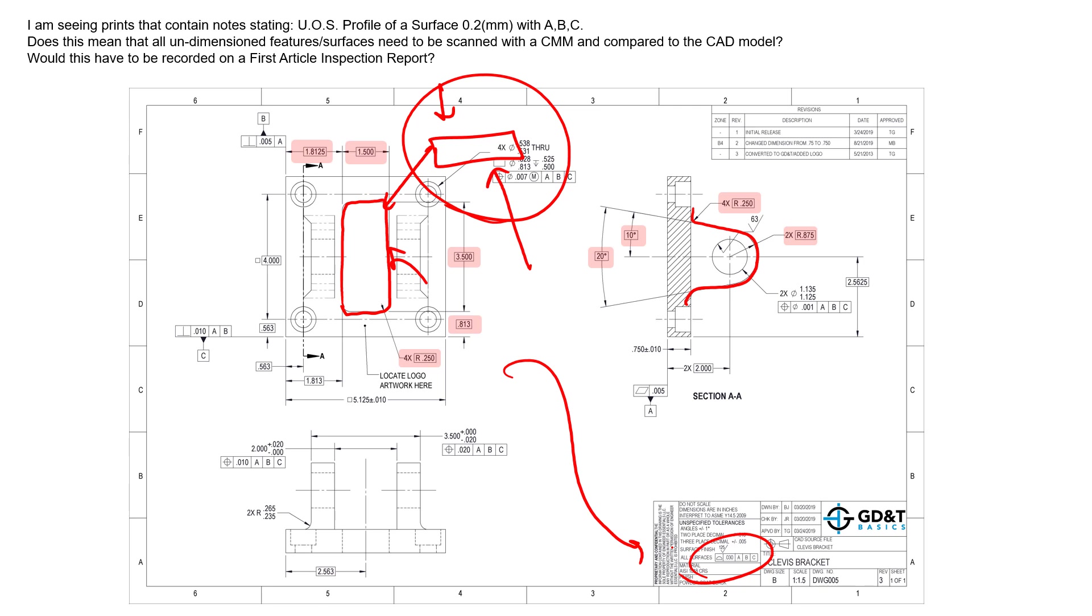So again, to answer the three questions quickly: yes you can see unless otherwise specified profile of a surface on a lot of drawings. It's becoming very common. You can also see position and any other sort of tolerances like we see in our drawing here.